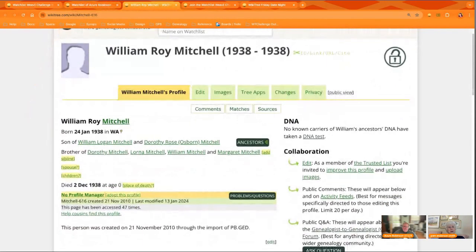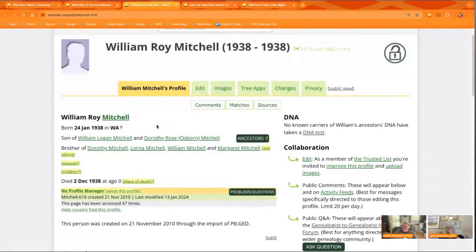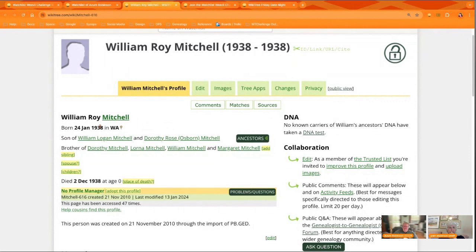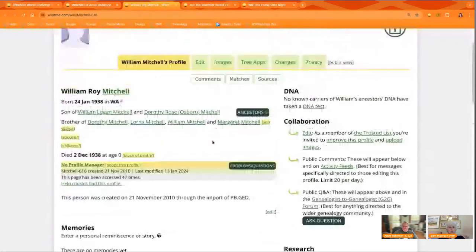So we're going to show you an example of a profile which has a location, but not what we need on WikiTree. Right. This could be Western Australia. It could be anything. And sometimes there's a city that's in different states or it just is something county.